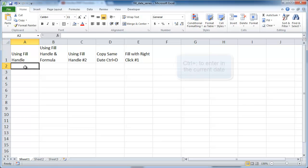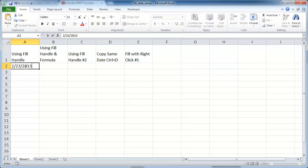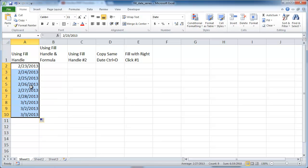Let me go ahead and put today's date using the keyboard shortcut Control+Semicolon — that's going to put in today's date. I'll press Control+Enter to stay within that cell. The fill handle is this little dark square at the bottom. All I need to do is left-click and drag it down, and it's going to fill out the other dates, incrementing by 1: the 23rd, 24th, 25th, 26th. So that's one way to fill out dates in a table.